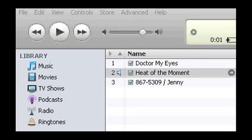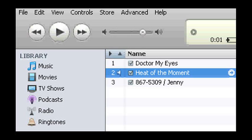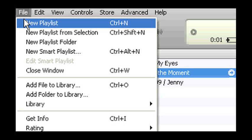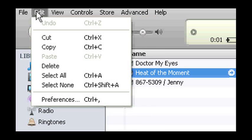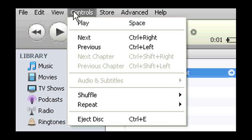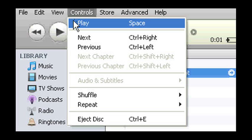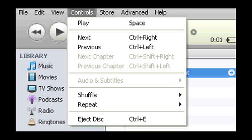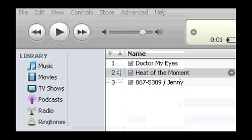The iTunes overlay is an example of how you can make overlay keys using the keyboard shortcuts that are already in the software program. To find the keyboard commands, you can normally go to each menu. In this case, I want my two buttons to play a song and then go to the next song. I can find these shortcuts under the controls menu where I see that the command for play is space and the command for next is control plus right arrow.